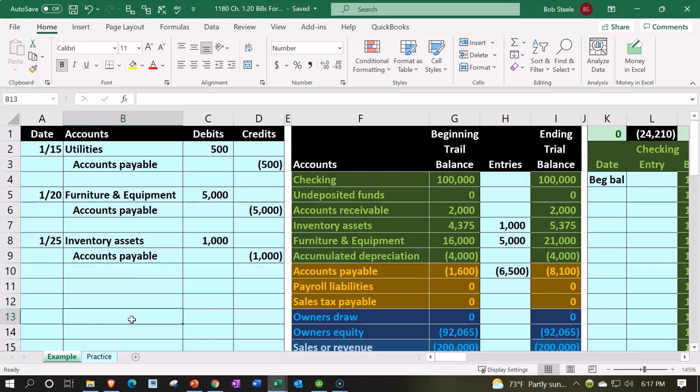The transactions that increase accounts payable within accounting software are usually done so with the data input form called a bill. When we think about a bill from this standpoint, we're going to differentiate a bill from an invoice, even though they're kind of the same thing, but from different sides of the table with regards to accounting software.